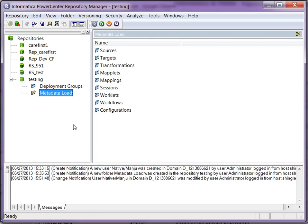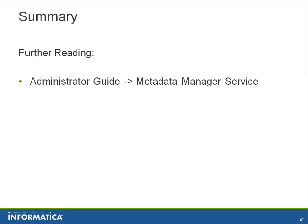These are the ones which helps you in loading the metadata from your sources to the MM warehouse or repository. For more information on creating and configuring metadata manager service, refer to the administrator guide.